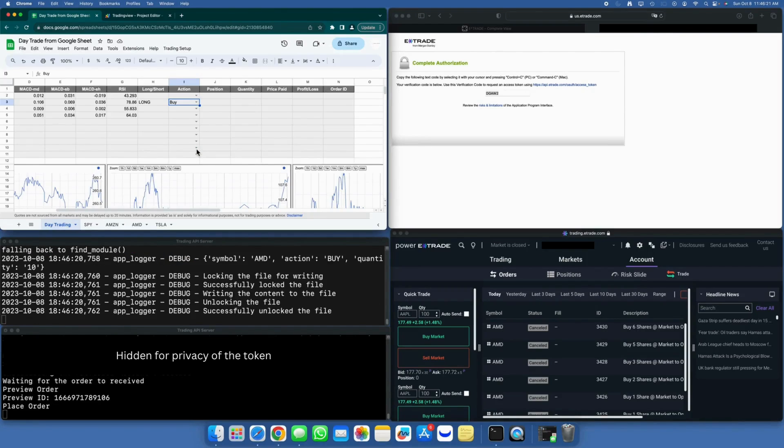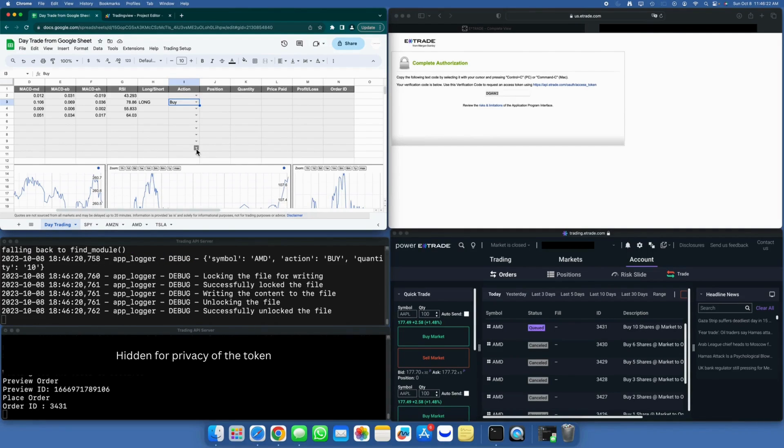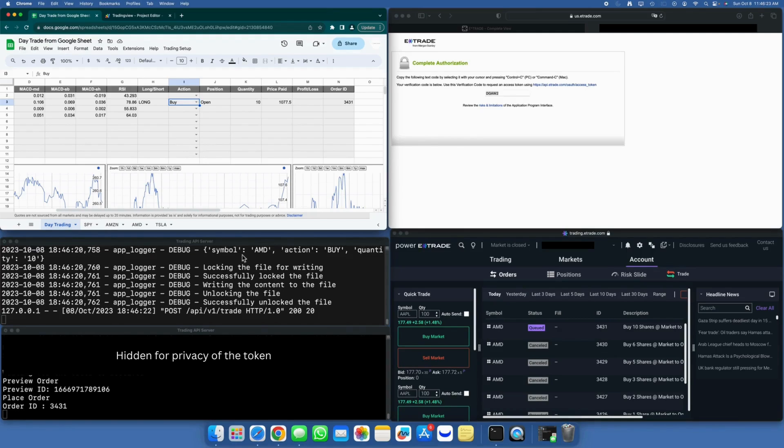You can observe that the order has been placed and is currently in the queue. Please bear in mind that this is the weekend, so the order is in a queued state. Under a regular trading day, a market order would have been executed by now.